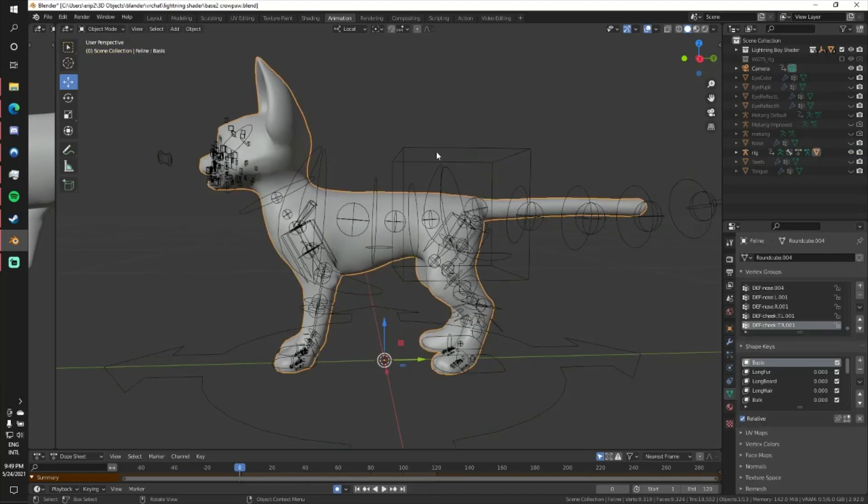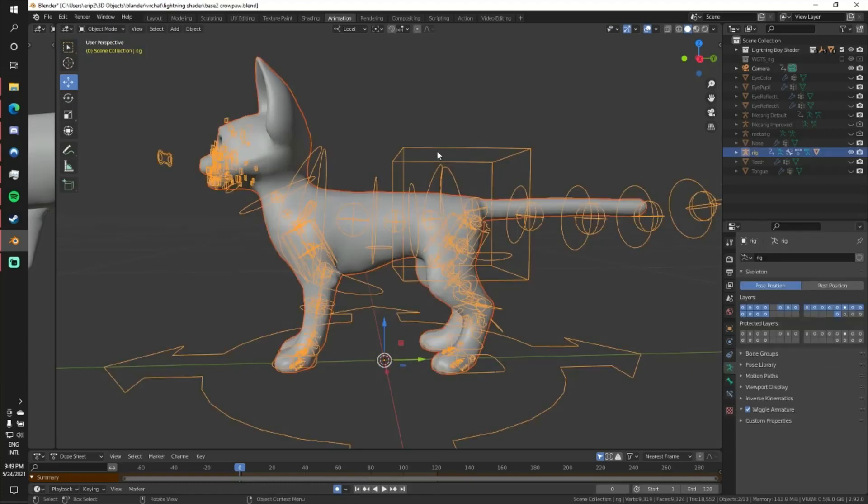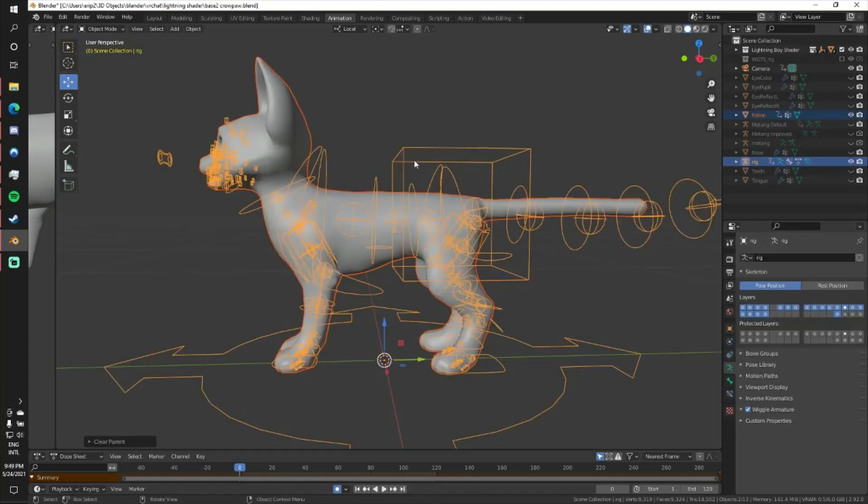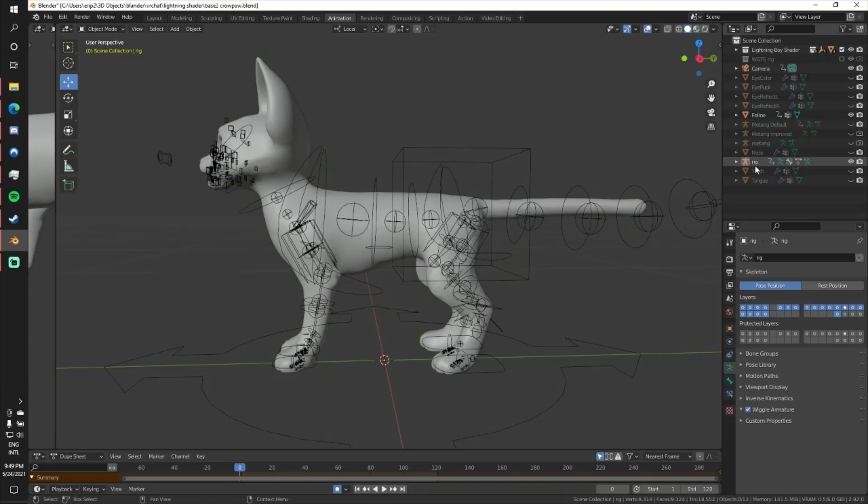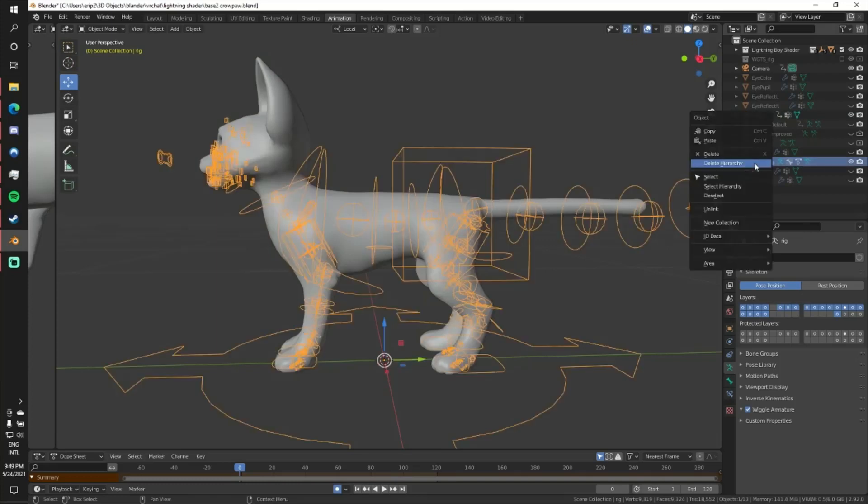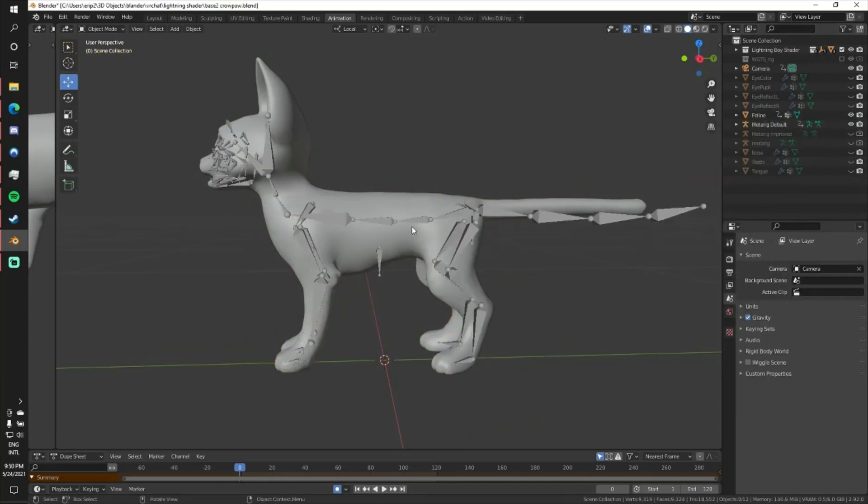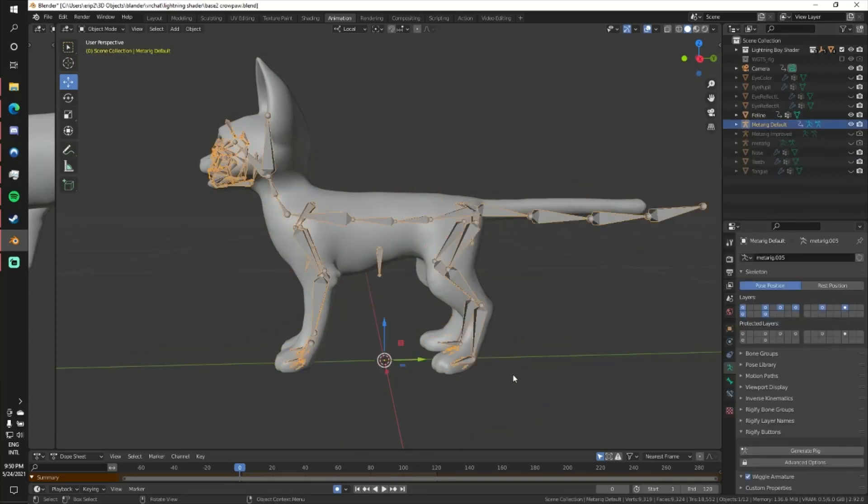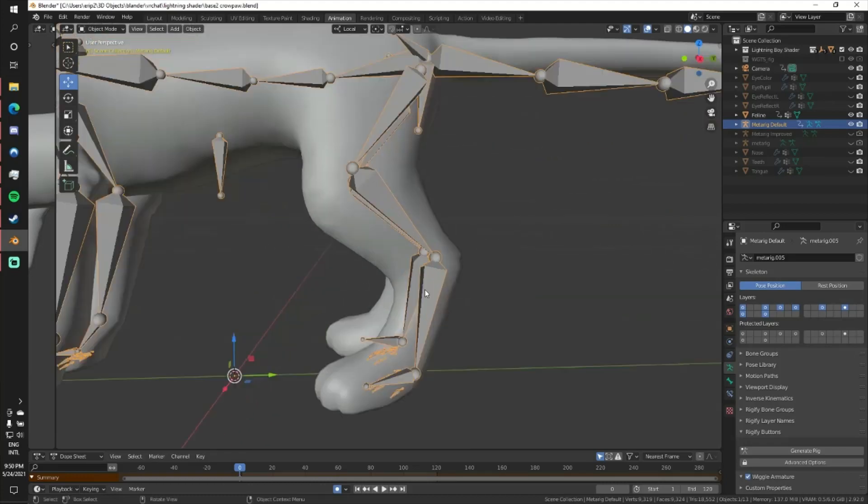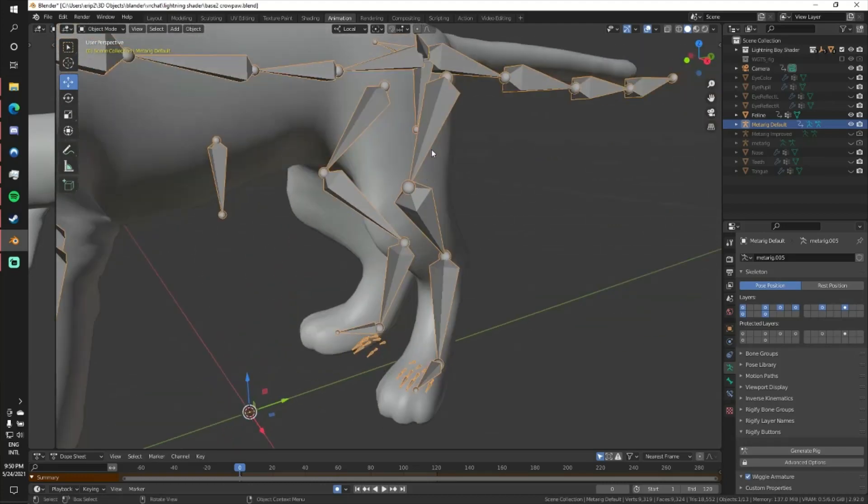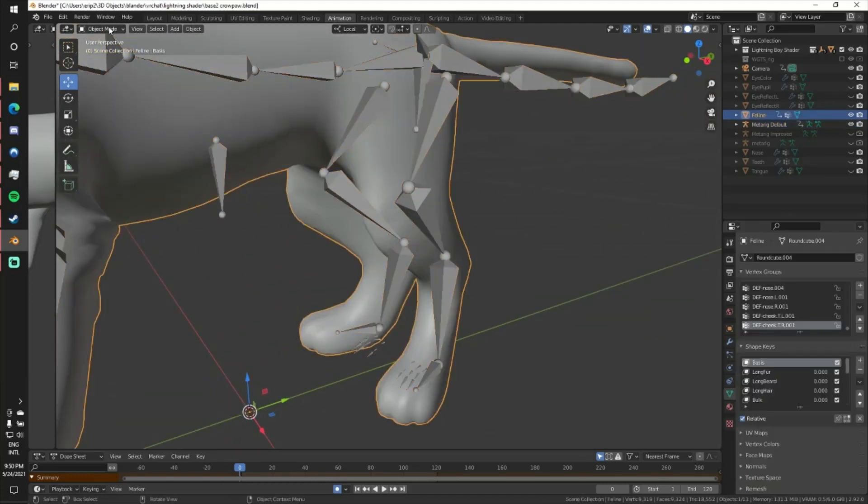So let me unparent this and I'll just get rid of the rig and we can go back to our meta rig. And I'll show you just how to fix it.